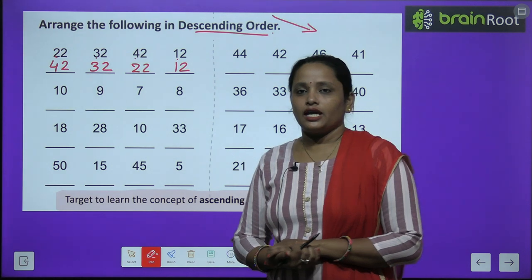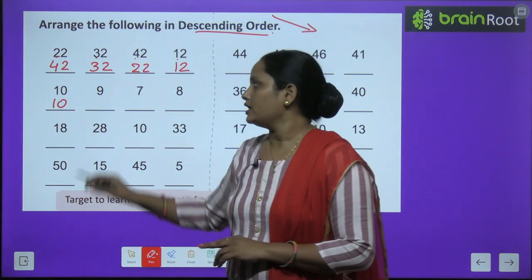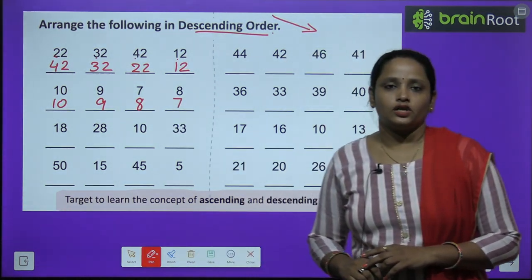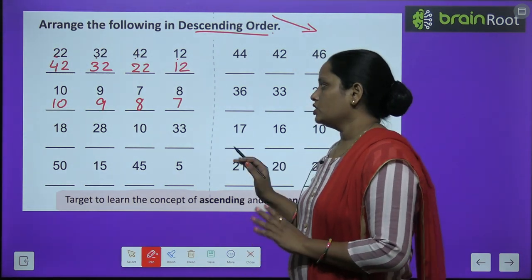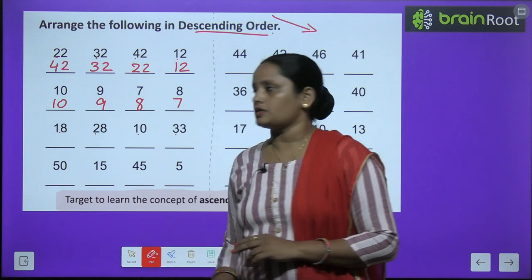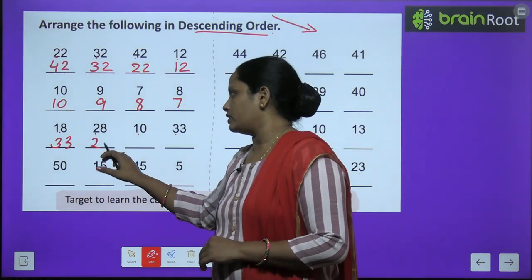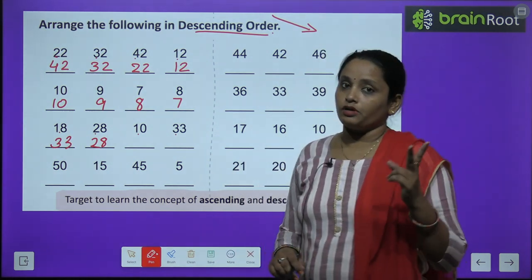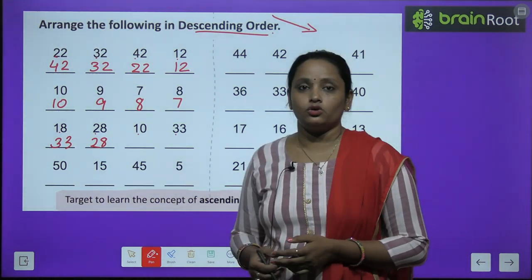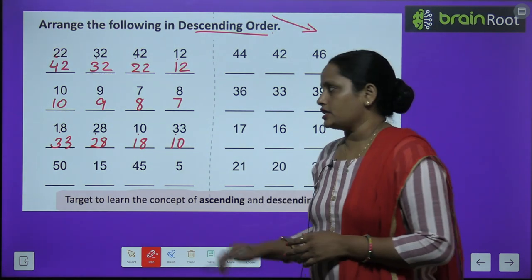Next: ten, nine, seven, eight. Kaunsa hai sabse bada? Ten. Phir aata hai nine. Next eight, seven. Ab next hai: eighteen, twenty-eight, ten and thirty-three. Toh sab ke hum first digit ko dekhte hain, sabse bada kaunsa hai? Three. Toh thirty-three likh dete hain. Phir thirty-three se chhota kaunsa hai? Two. Toh twenty-eight likh dete hain. Ab jo agle do number bache hain, unmen one, eight: eighteen. Aur ten. Toh one toh donon mein same hain. Agla number hai eight aur zero. Eight bada hai ya zero? Eight. Toh one, eight: eighteen. Aur phir aayega one, zero: ten.